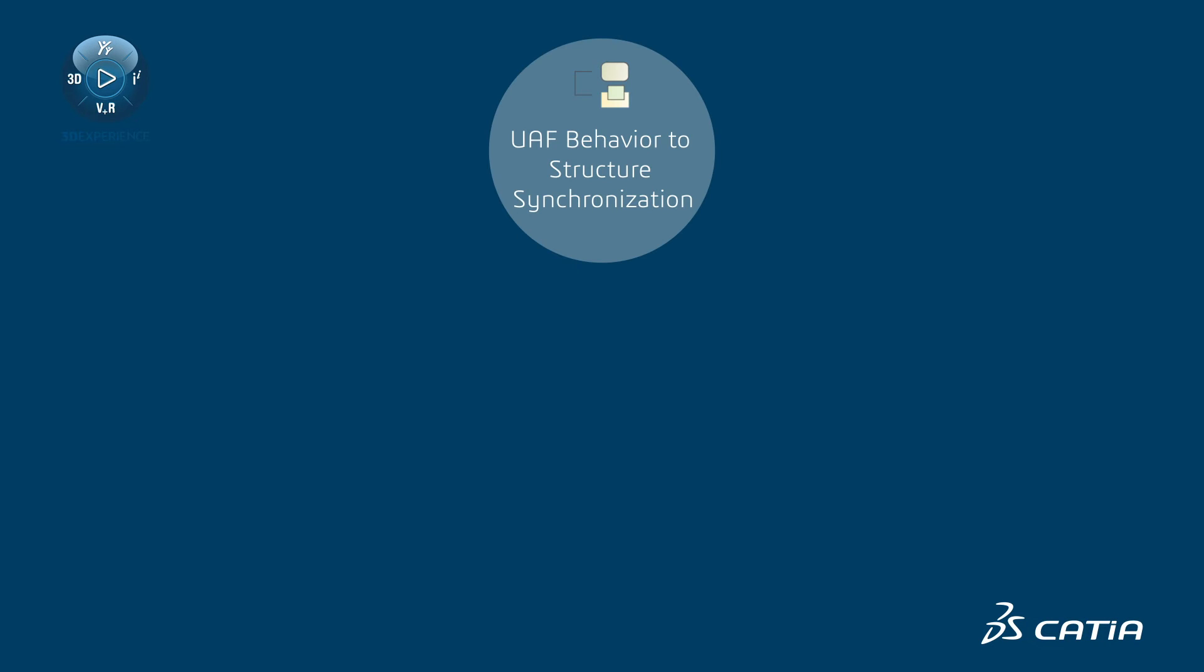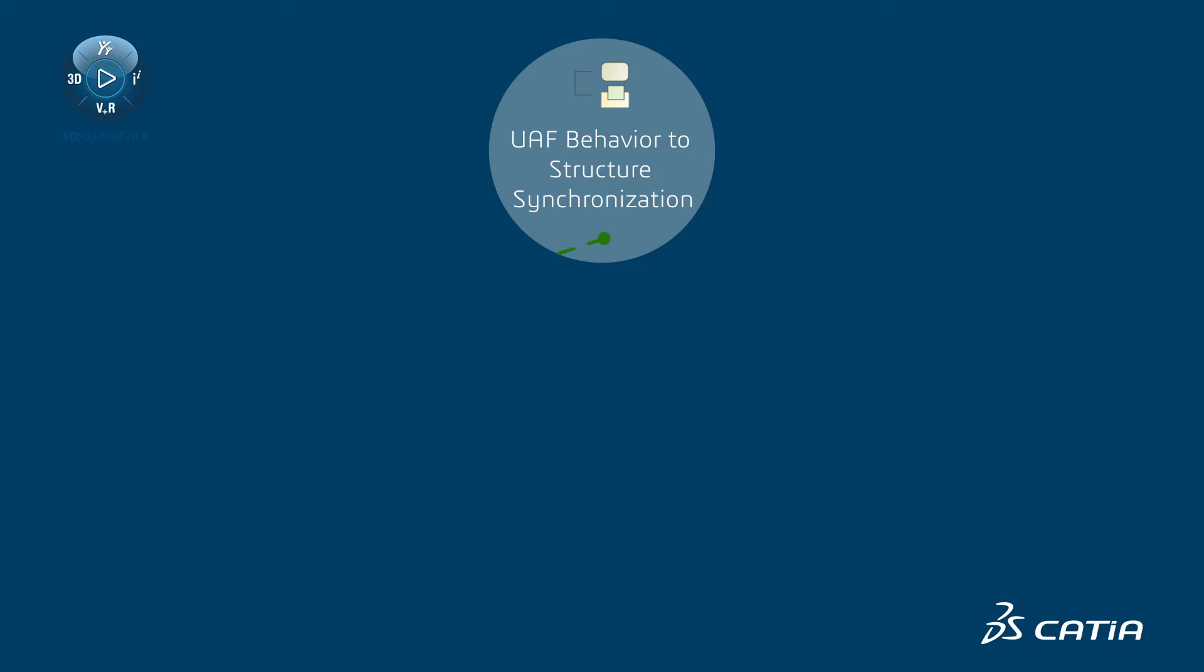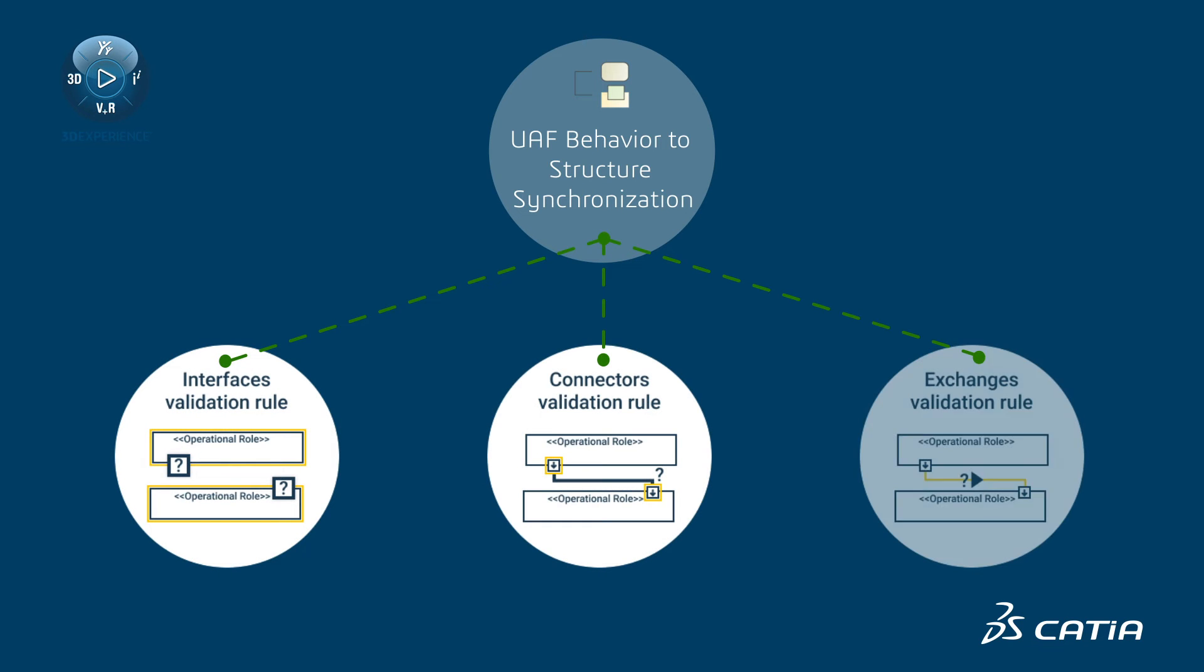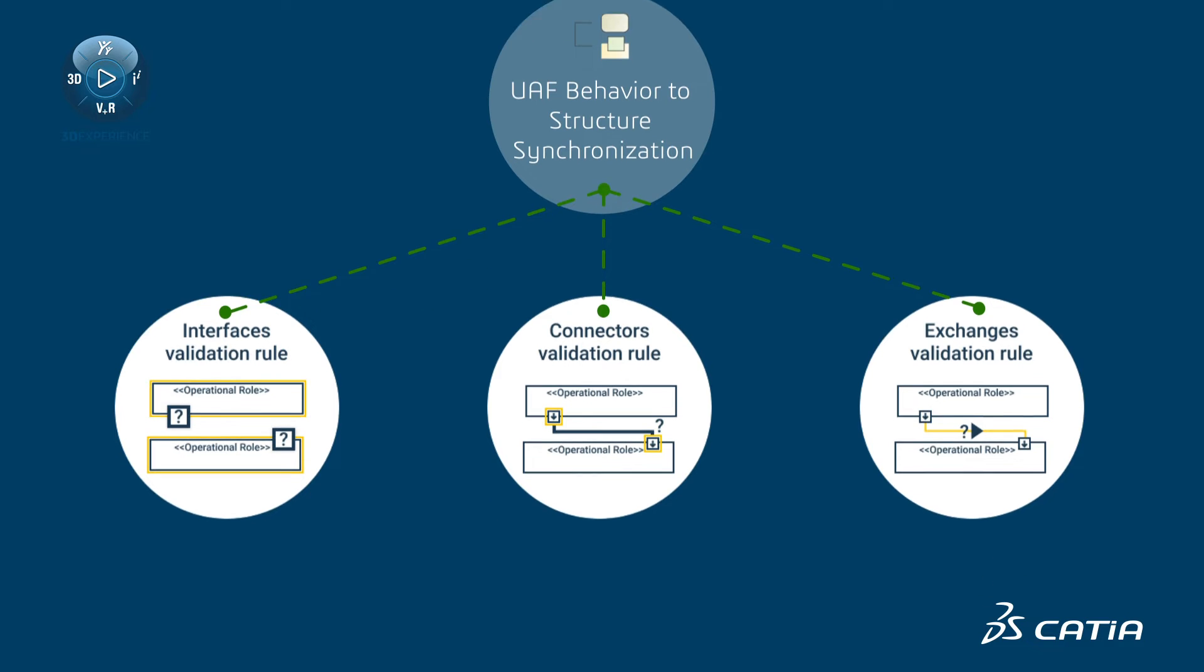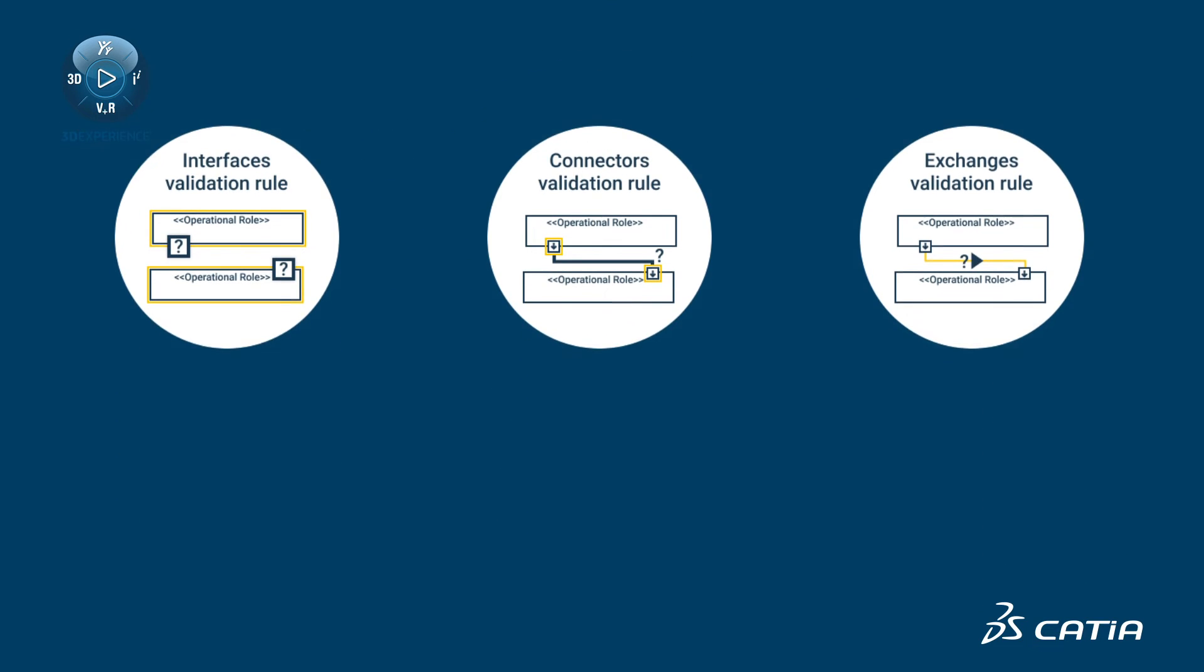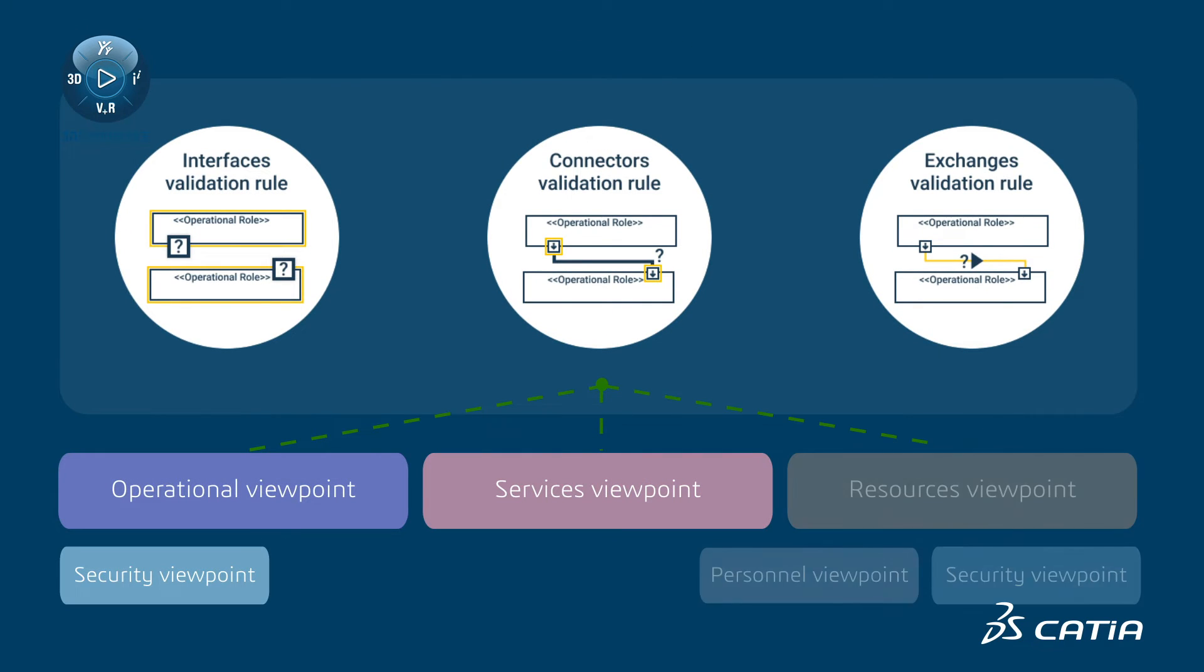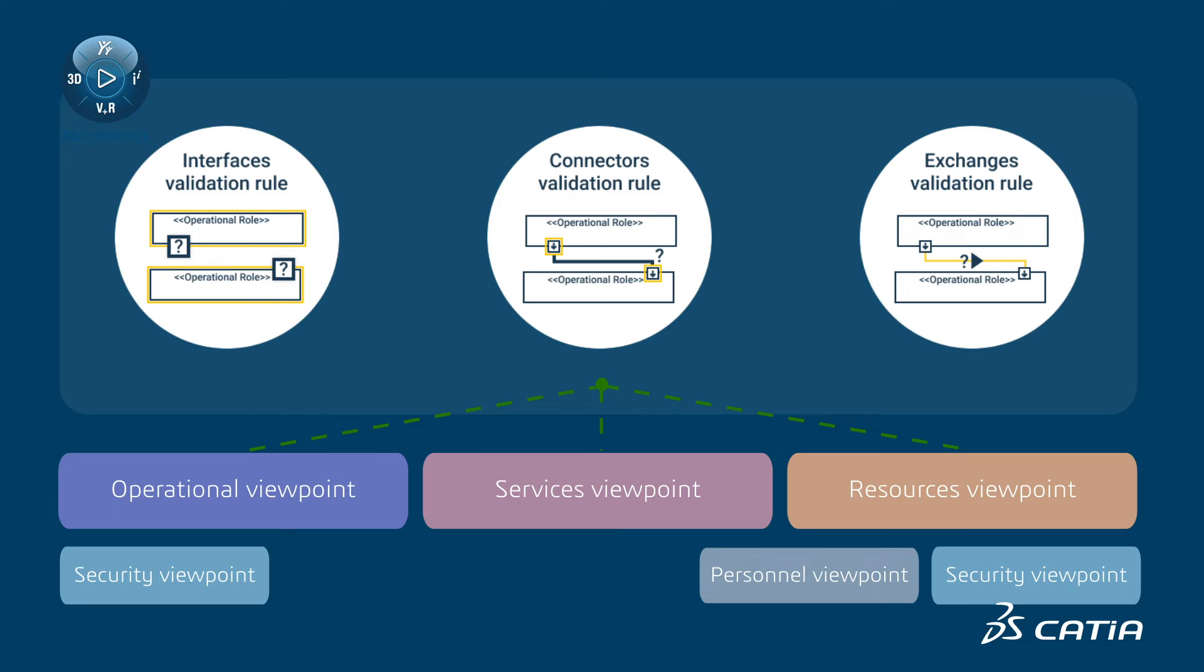With the UAF Behavior to Structure Synchronization Tool, you can incrementally build and maintain the structure model using three sets of validation rules dedicated to operational, services, and resources viewpoints.